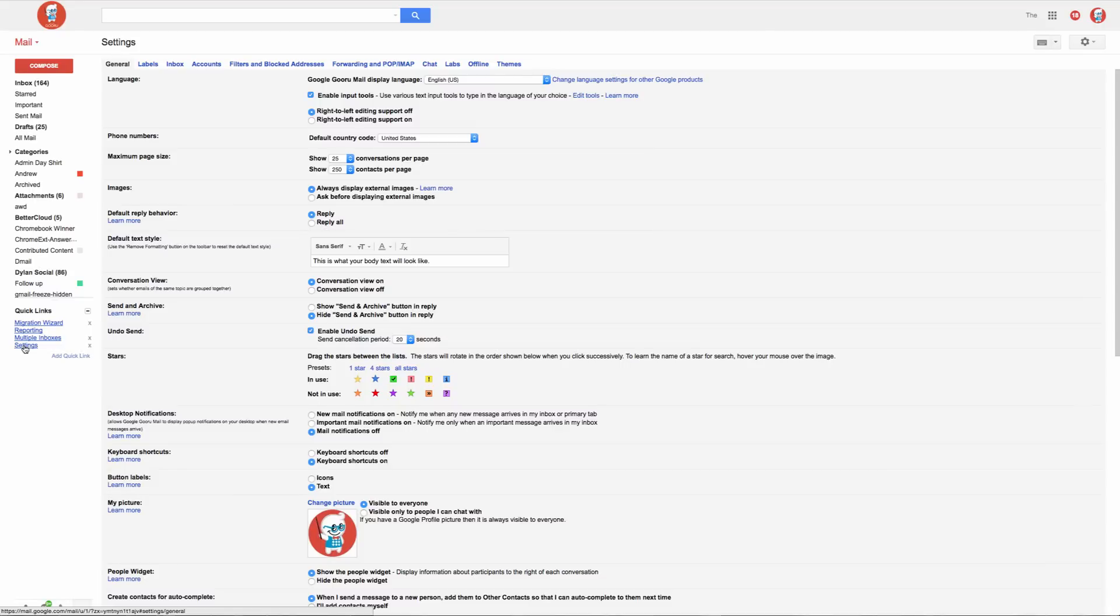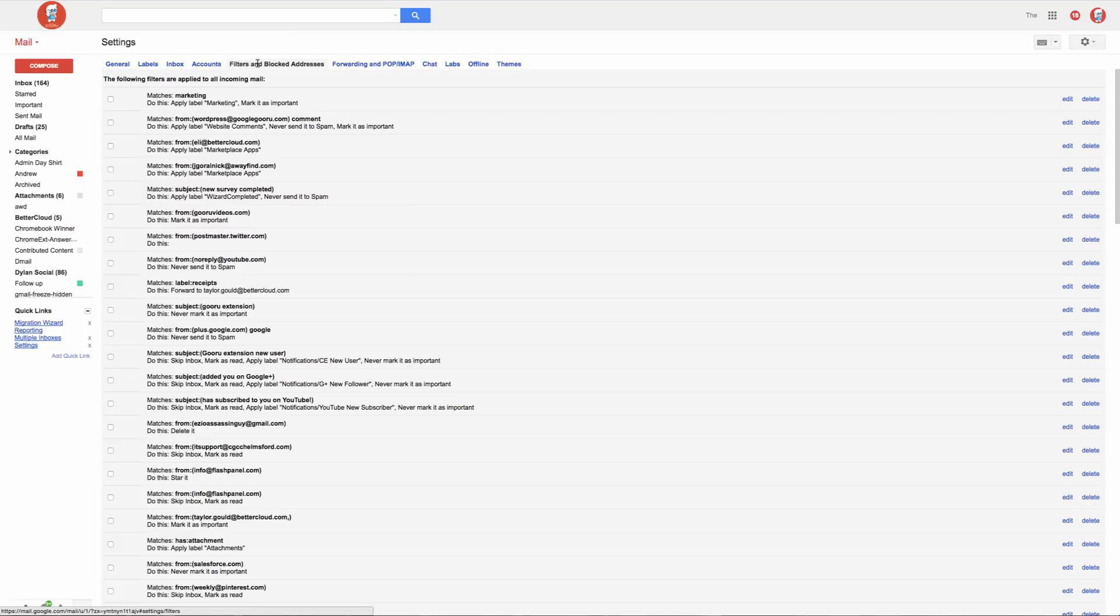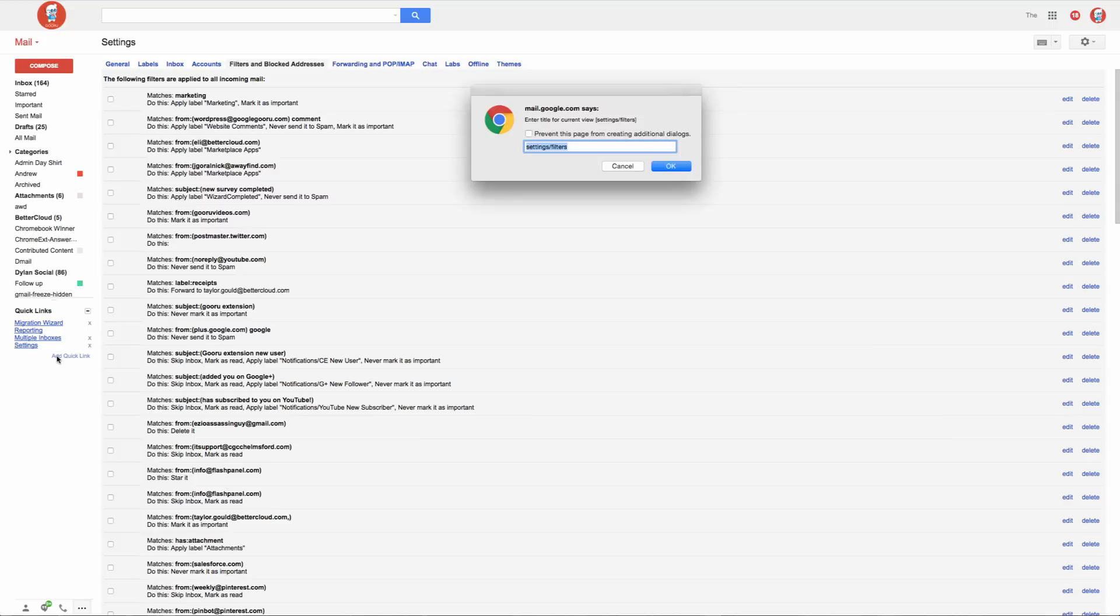Now say I wanted to create one that takes me directly to my filters. I'm someone that uses a lot of filters in my Gmail and I need to go back and forth and edit them a lot. So I'll go to the page that I want to link to, filters and blocked addresses, and then I'll select again the Add Quick Link button and I'll title it filters.